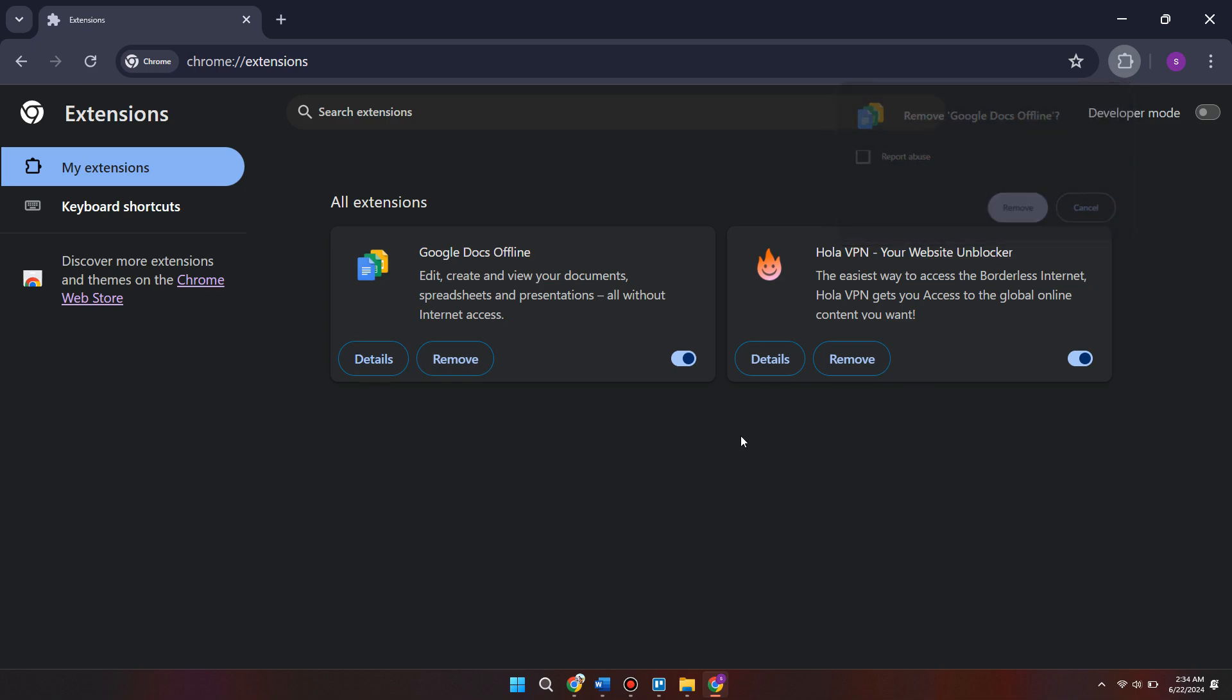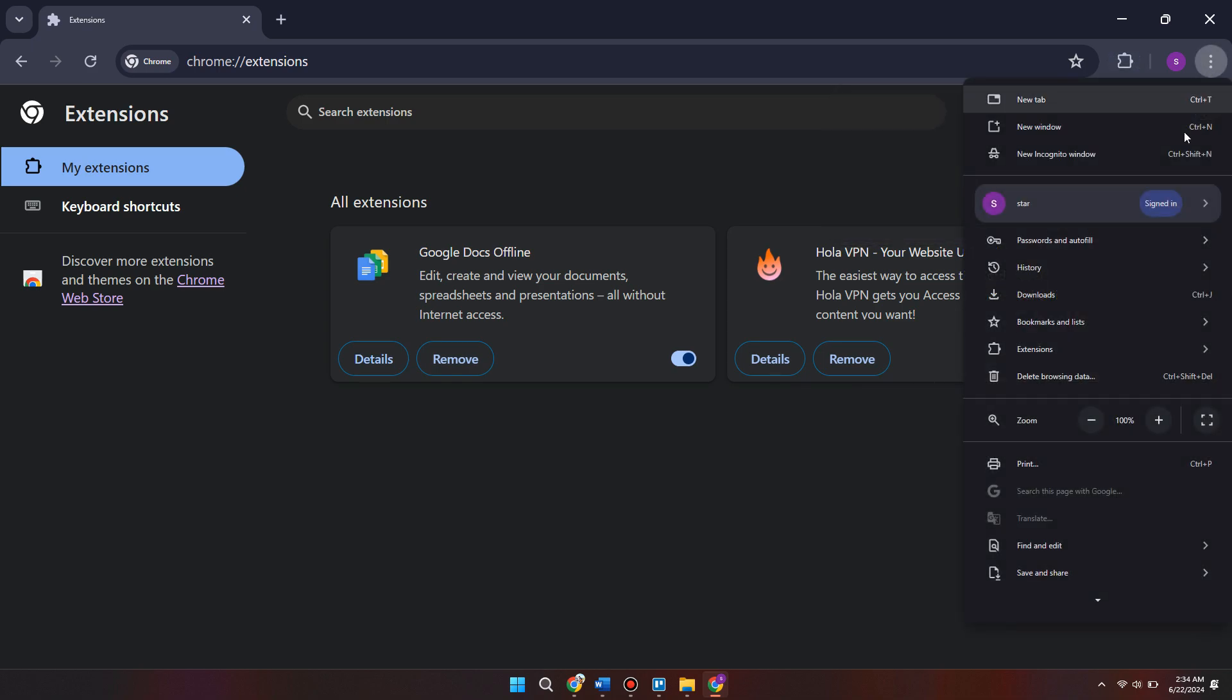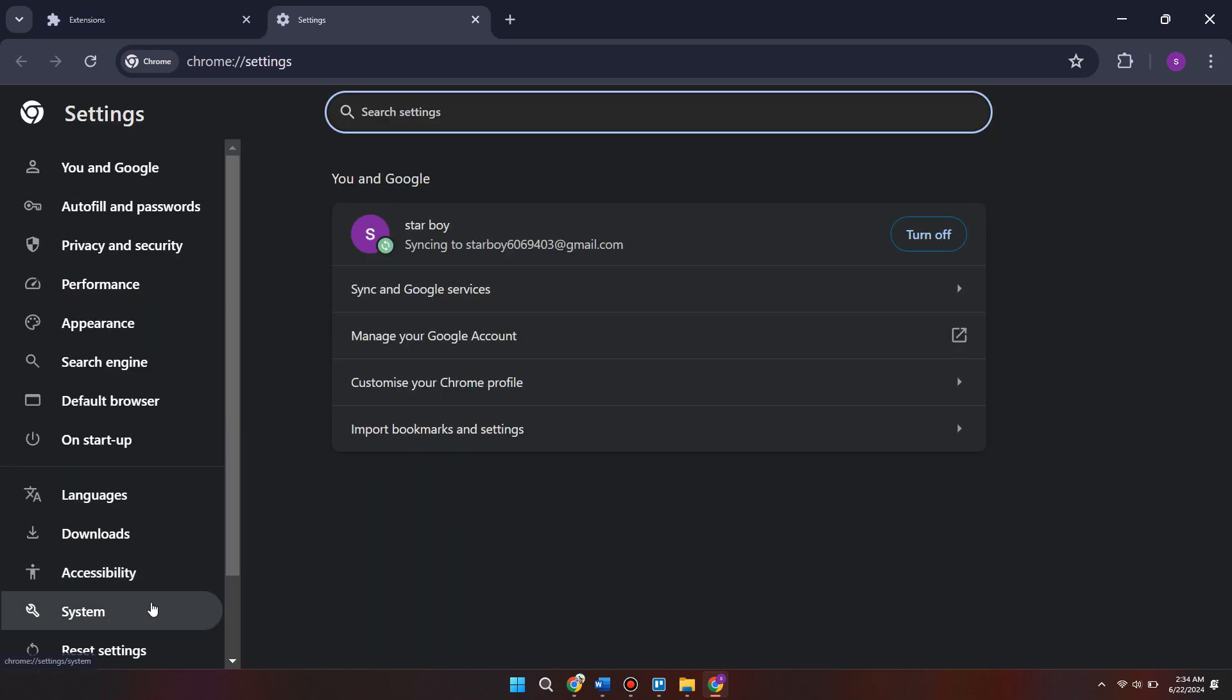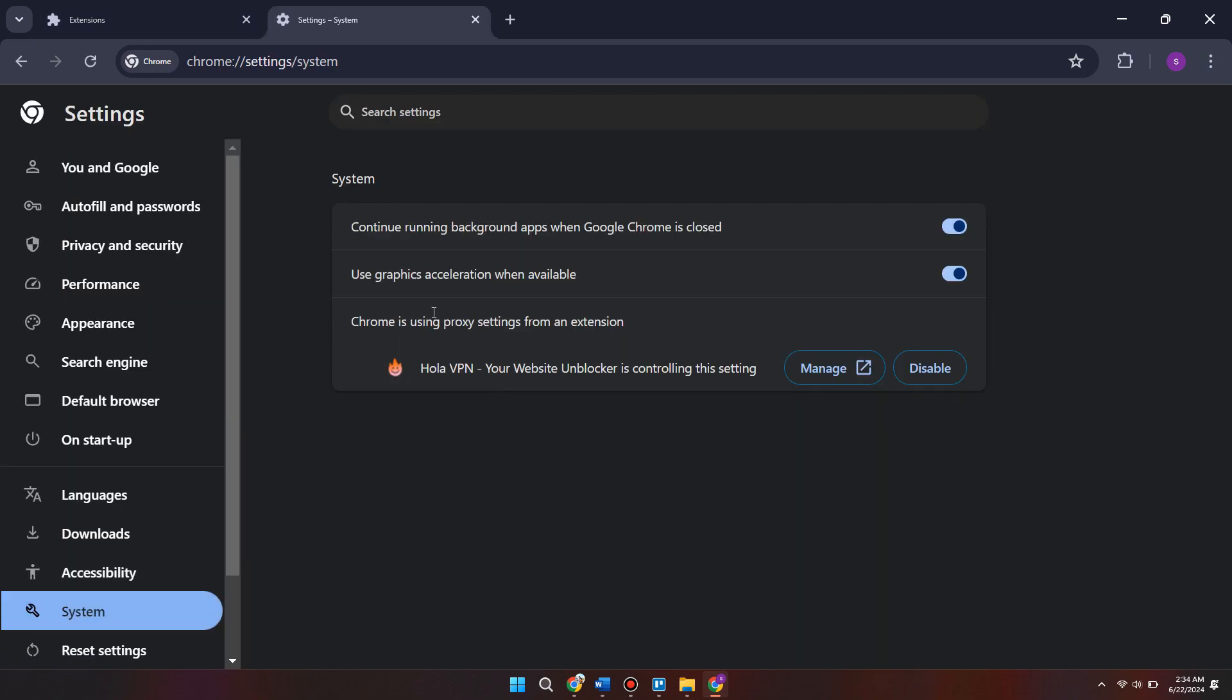Once we've done that, we can come back to these three little dots, scroll all the way down and come into the settings tab. Come inside of the system tab on the left here and make sure use graphics acceleration when available is enabled.